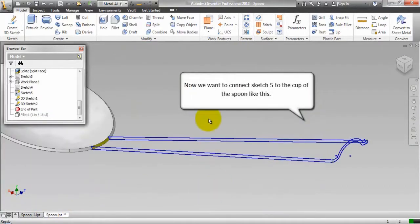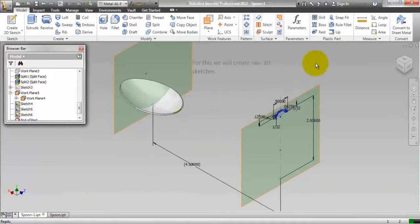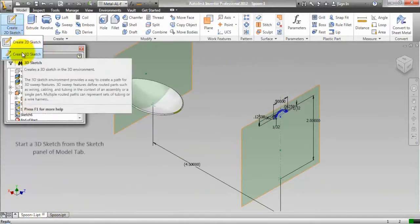Now, we want to connect sketch 5 to the cup of the spoon like this. For this, we will create 2 3D sketches.